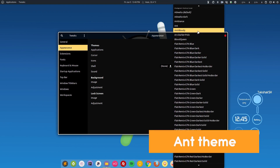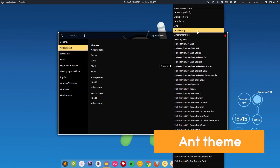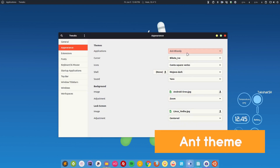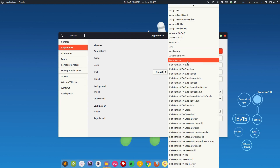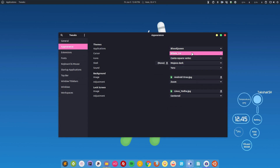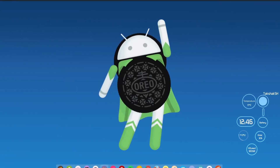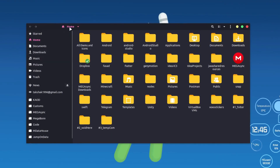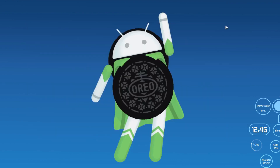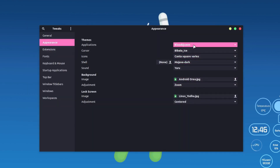There is also the Ant theme, which has many variations available. I'm going to select Ant Blood Queen, which is a dark variation. The Ant theme is similar to Sweet but a bit darker and more matte. It doesn't have many design elements — just a colored hover effect. It also comes with a shell theme.